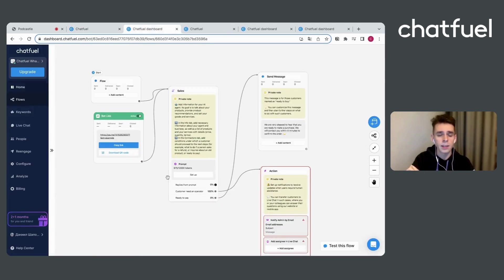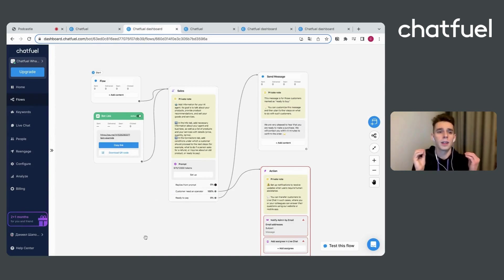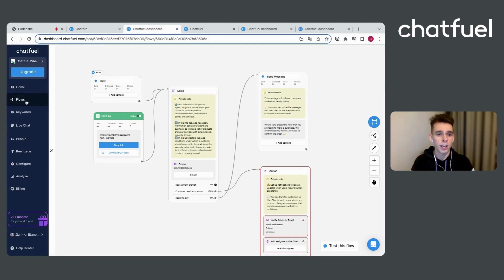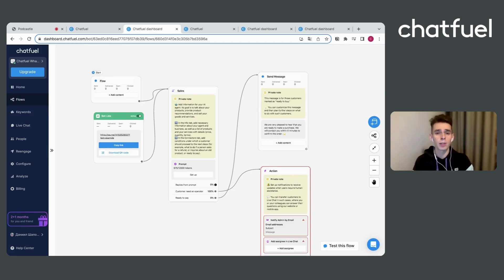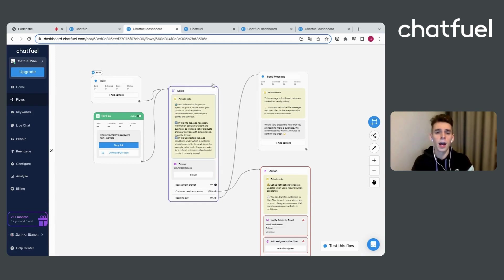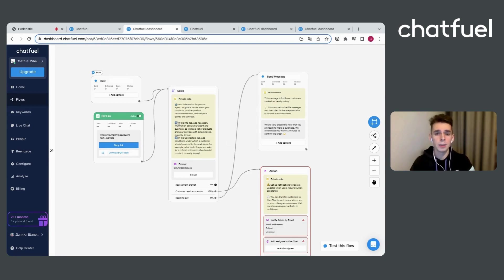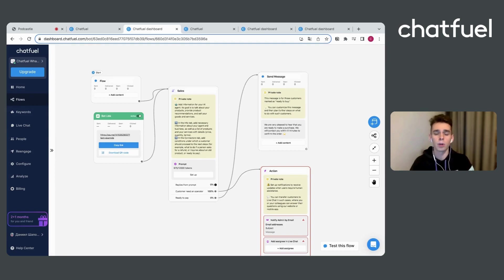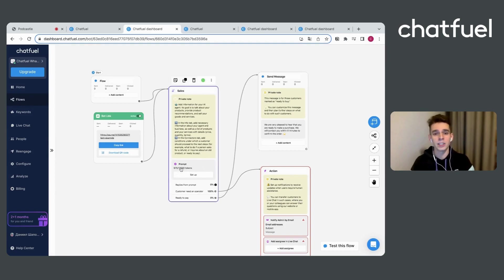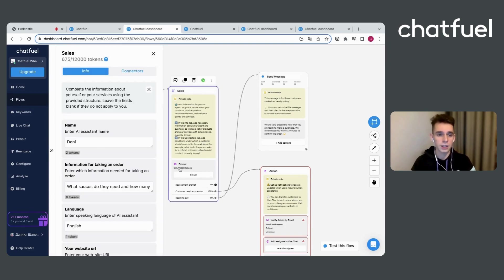Then you will see Chatfuel platform and the flow section. Flow section is a place where you can build your automation for your business. And here with our pre-built template, it will be faster for you. Using template, you just need provide information about your business, about your products and other details.